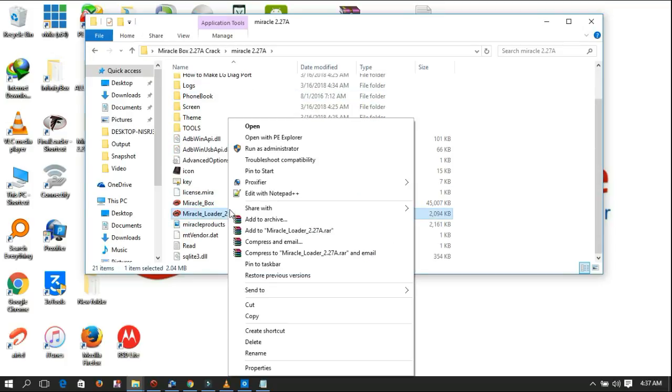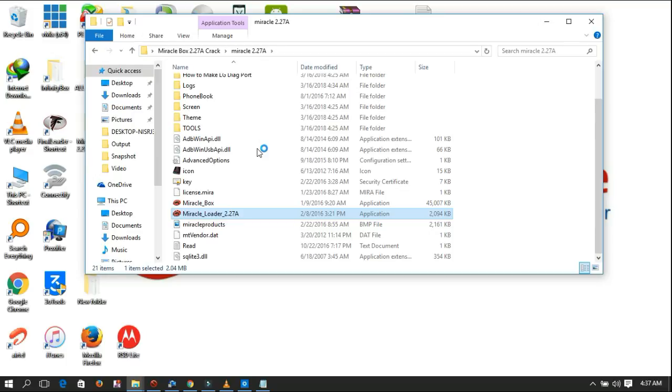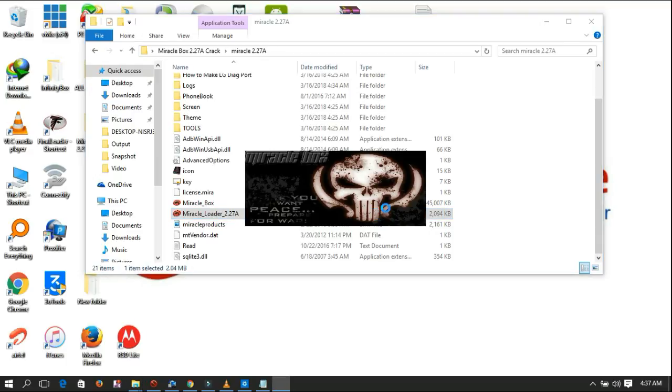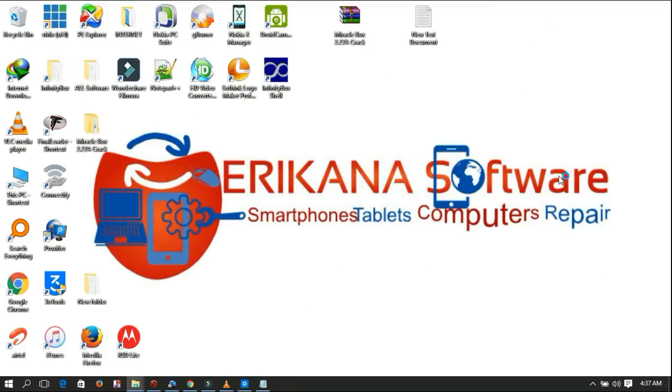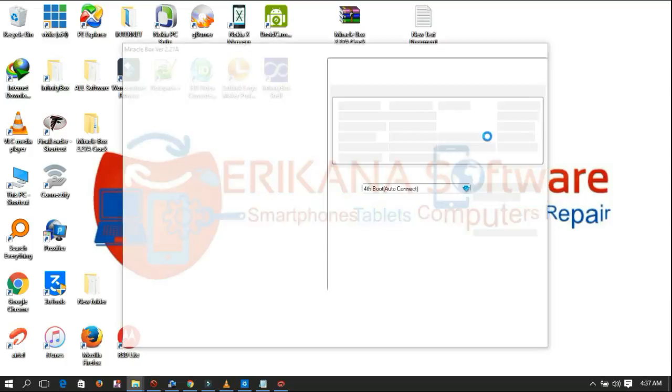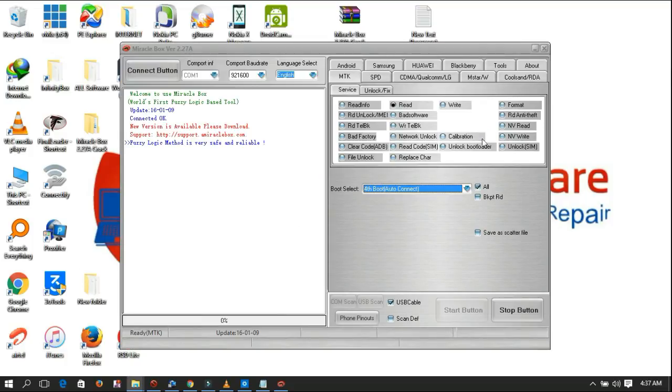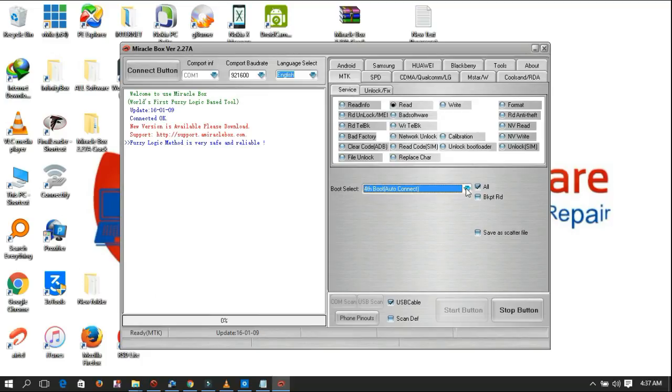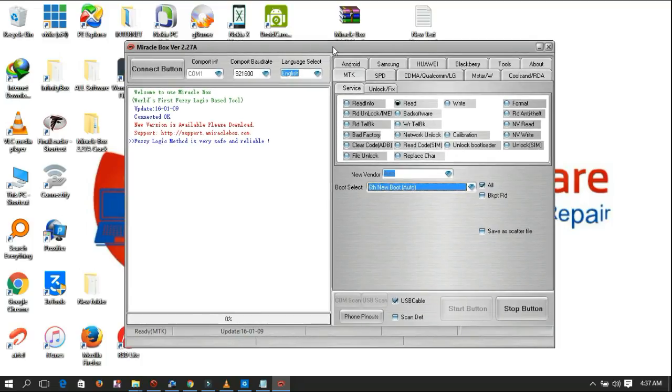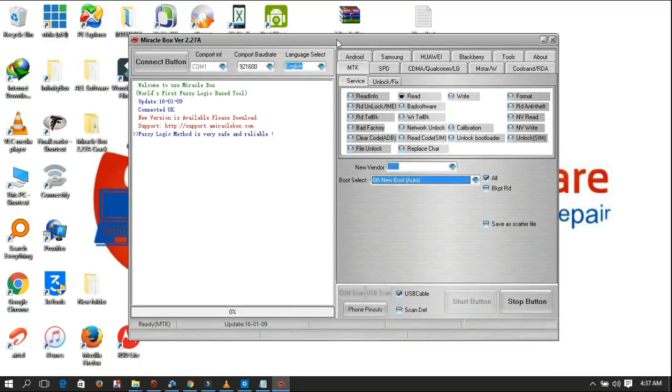Right click, run as administrator. Wait a few seconds. As you see, the start button is not active, so we need to make it active. I'm going to show you. Close.